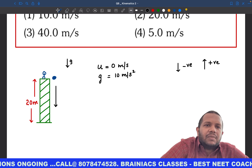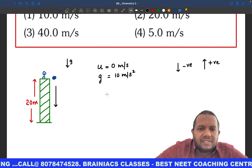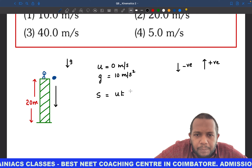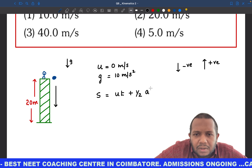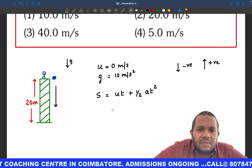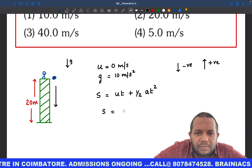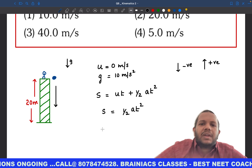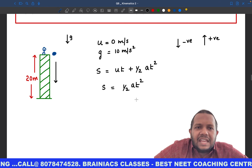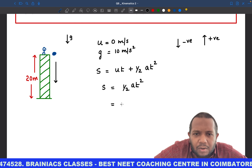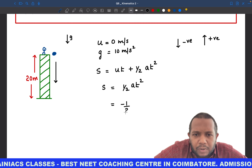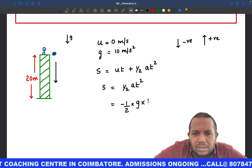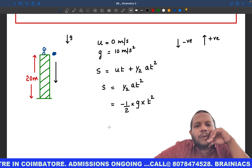Since we know the distance, we use the equation s = ut + ½at². Since u = 0, this simplifies to s = ½at². Acceleration due to gravity g acts downward, so we put minus here: s = ½ × (−g) × t².